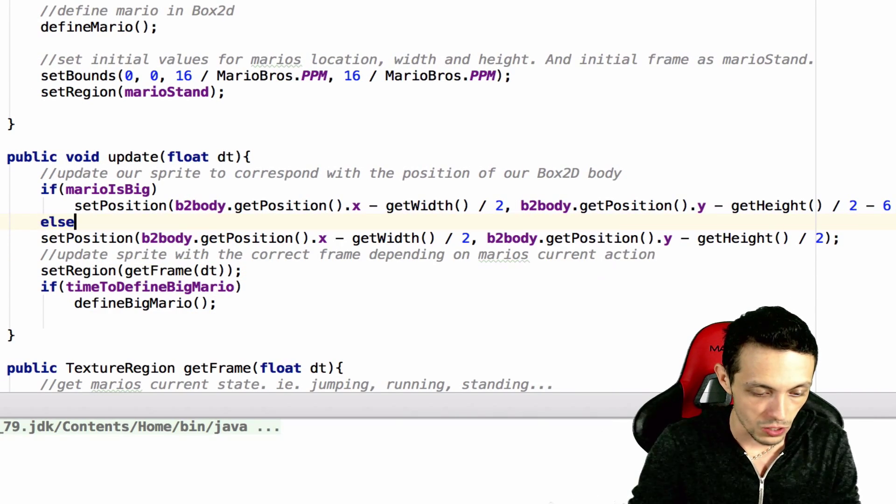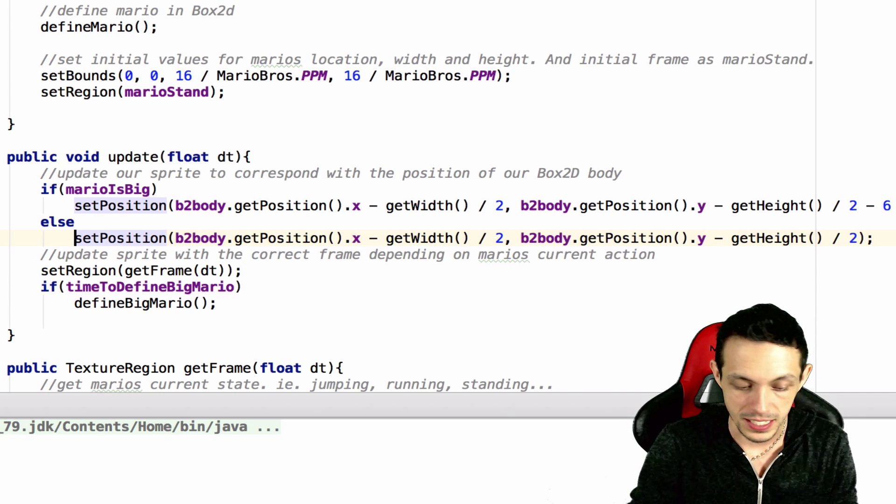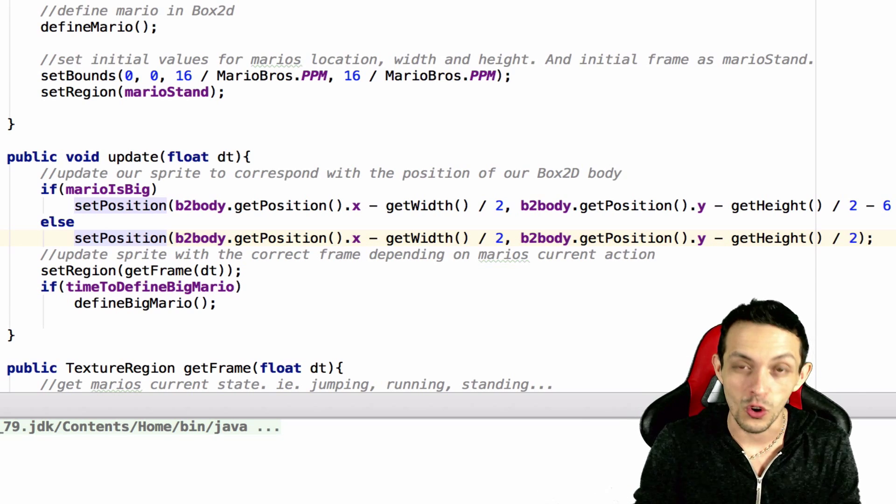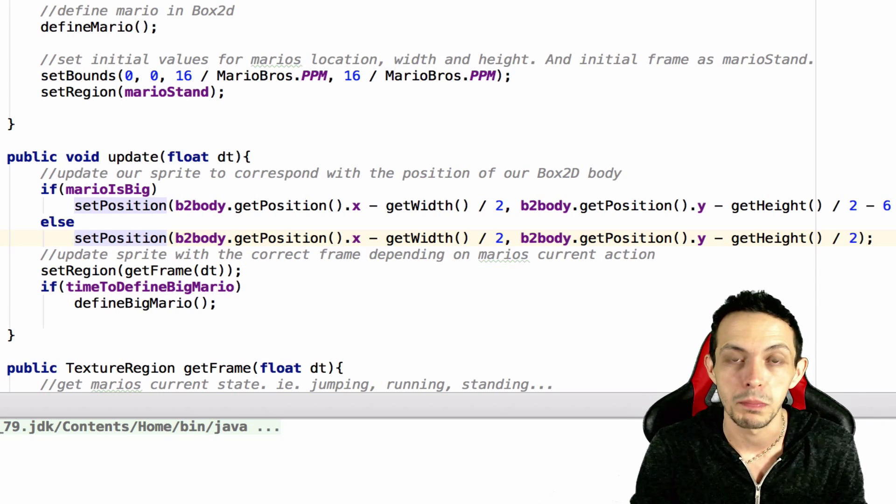So we're moving it down six units when Mario is big compared to when Mario is small. So we'll just say else set the position at the normal box 2d position.